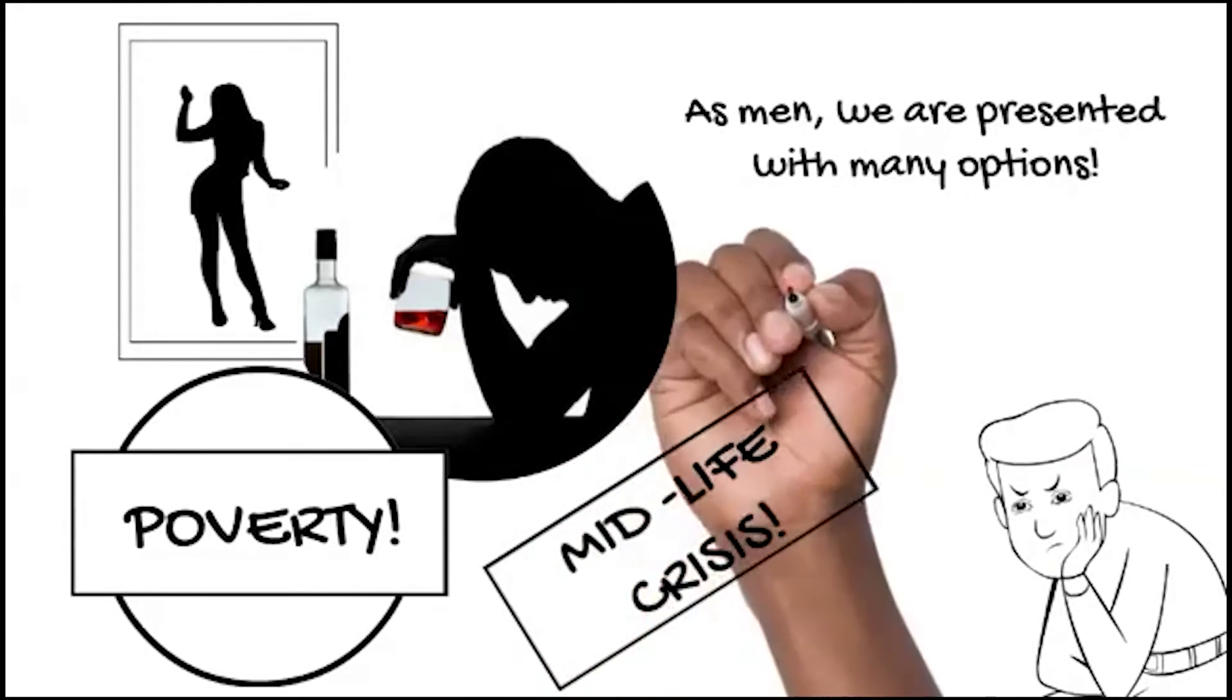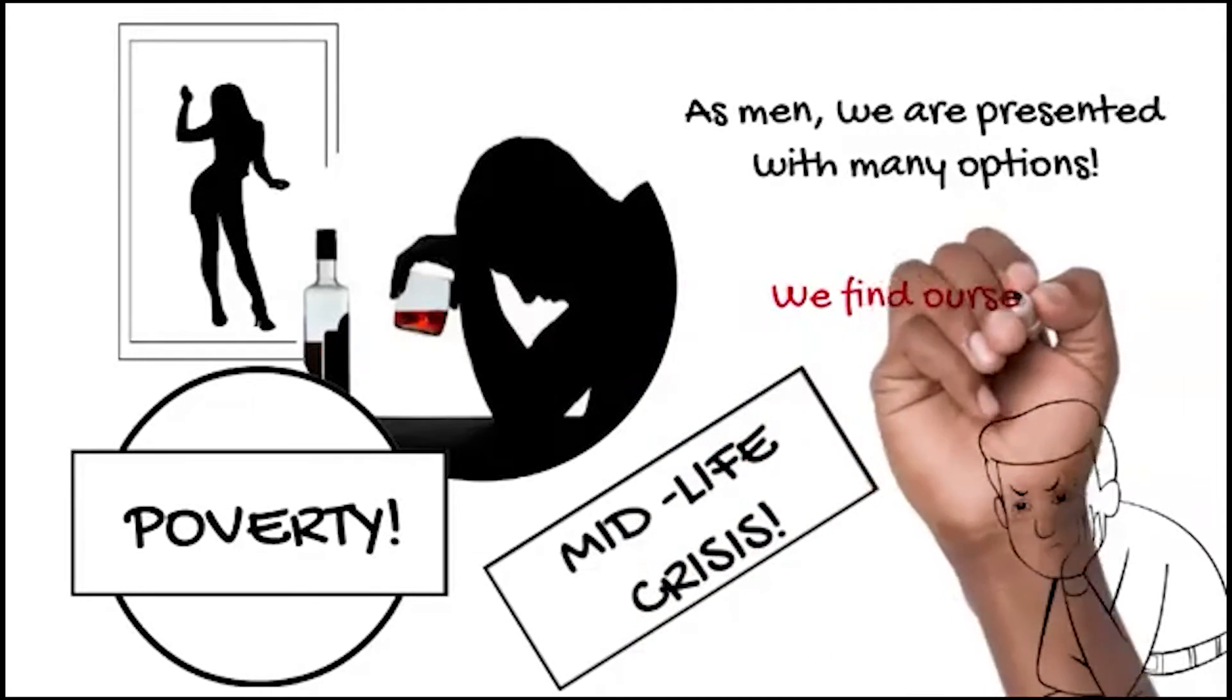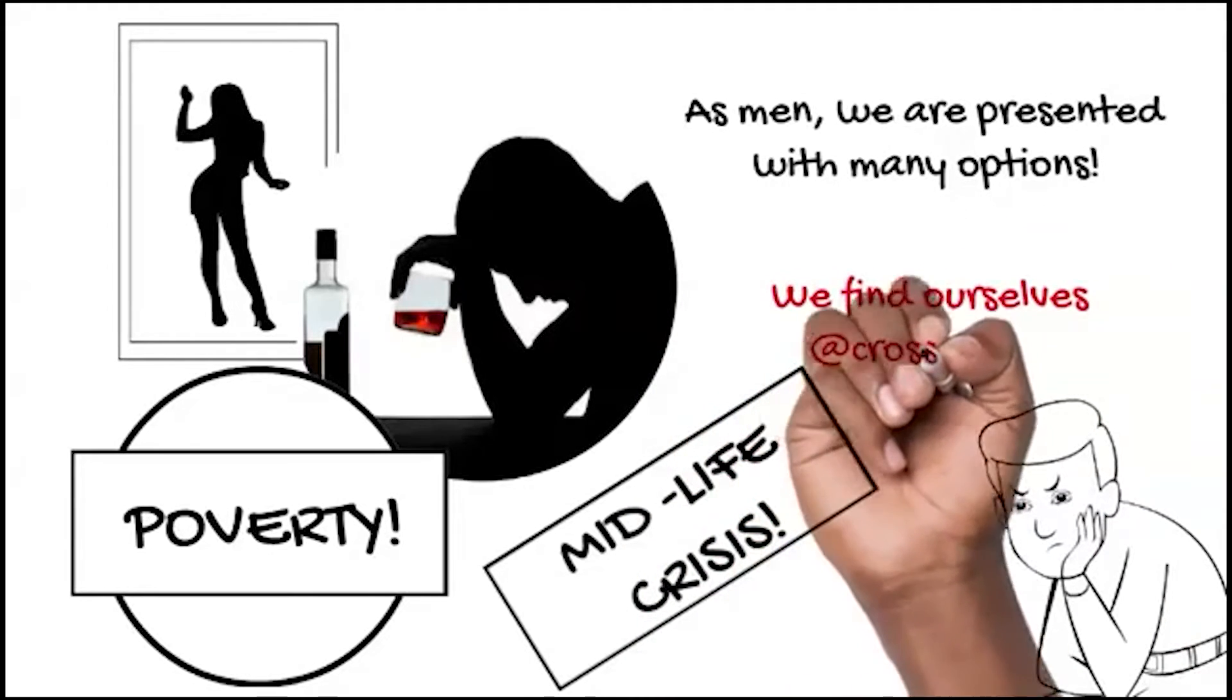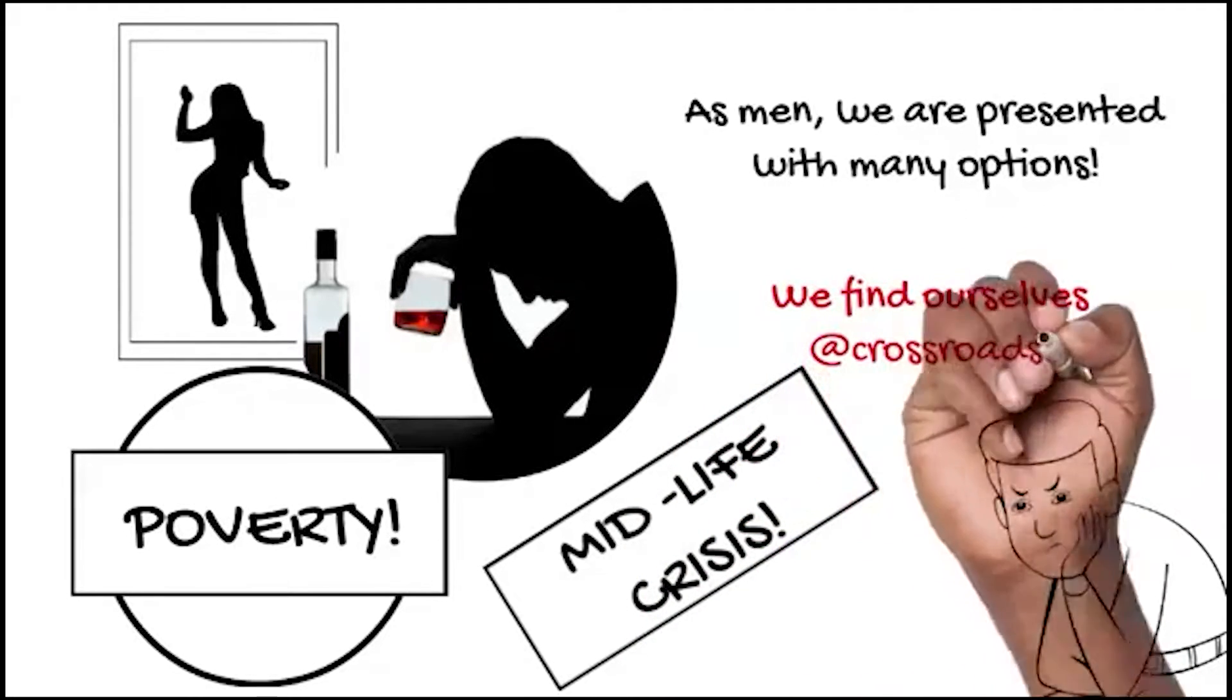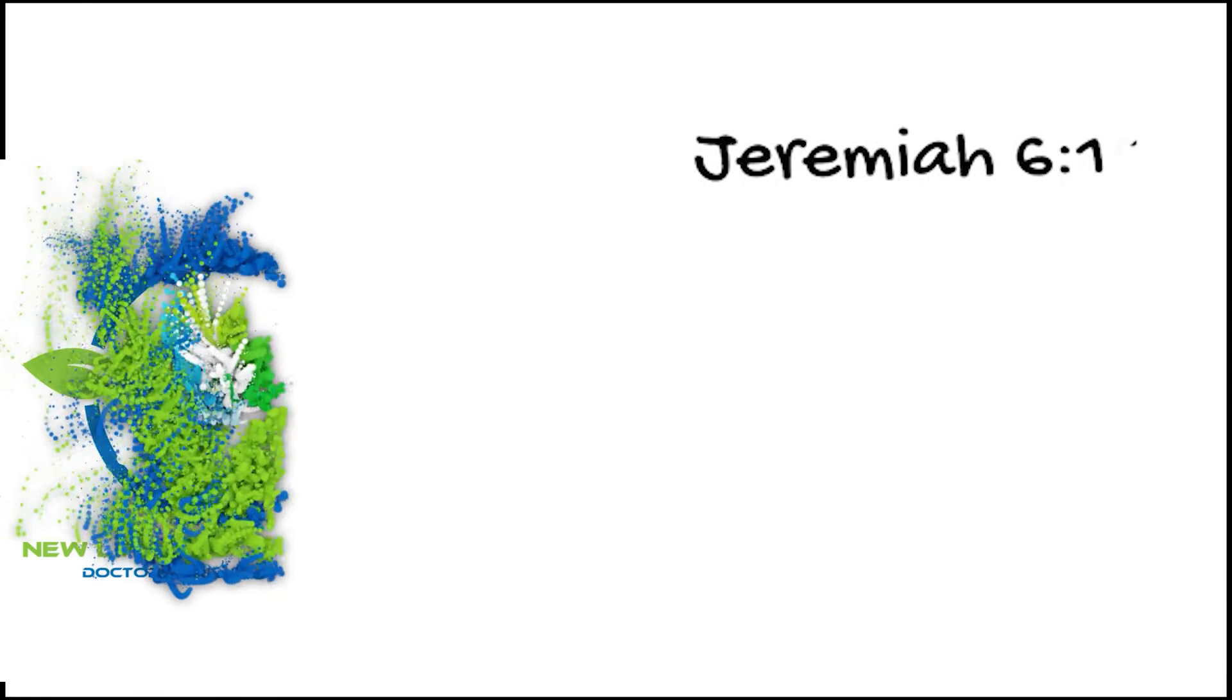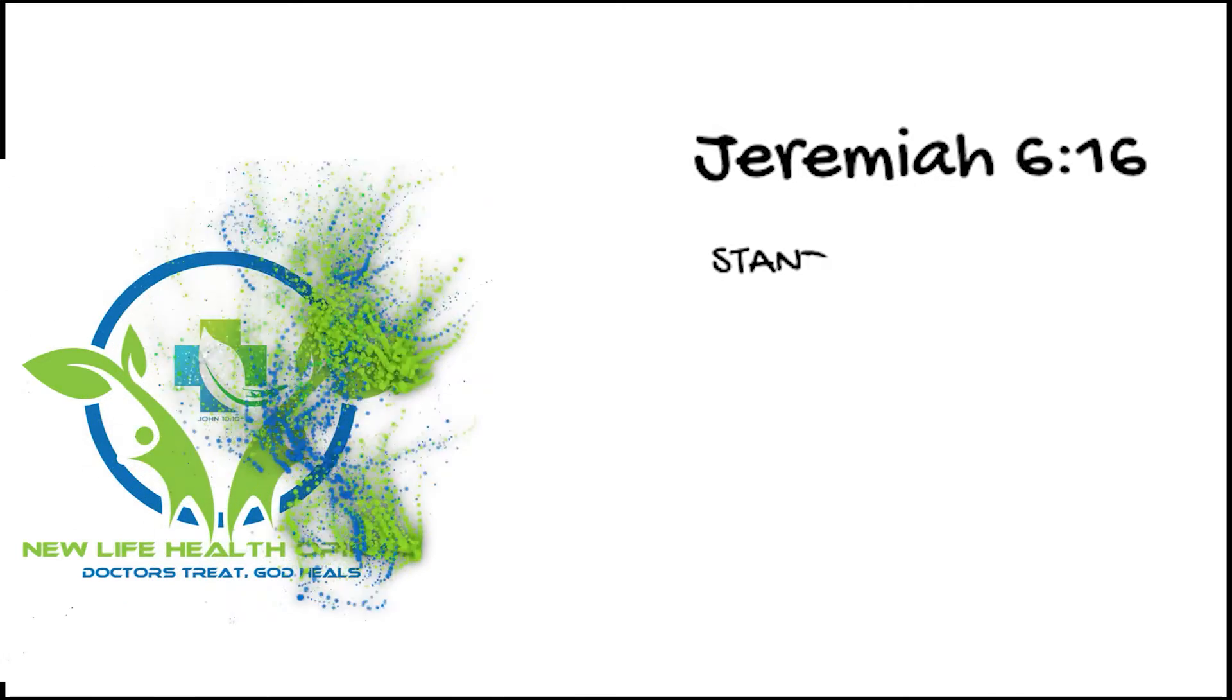As men, we often find ourselves at these crossroads, confused which road to take. In the book of Jeremiah chapter 6 verse 16, this is what the Lord says: